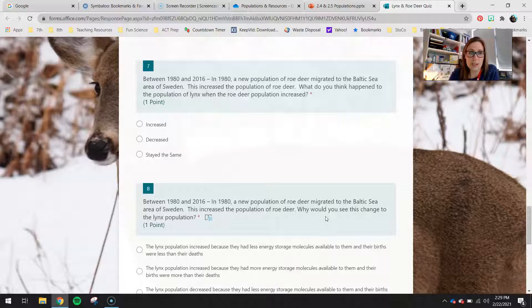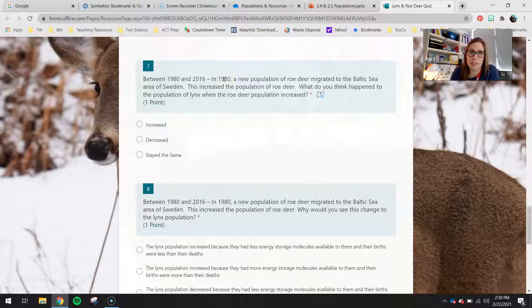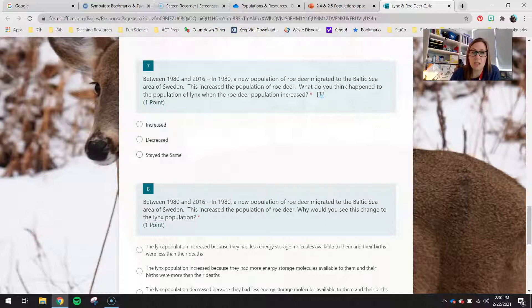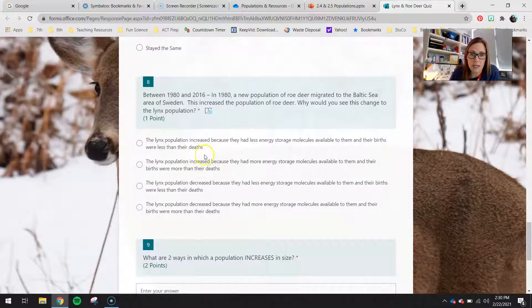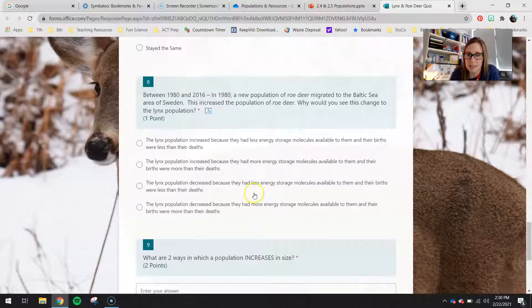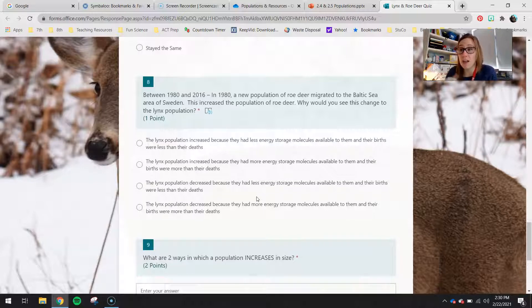Scenario seven: in 1980, this is a new time frame between 1980 and 2016. In 1980, a new population of roe deer migrated to the Baltic Sea area of Sweden, increasing the roe deer population. What do you think happened to the population of lynx when the roe deer population increased? Use your answer to do a process of elimination — these two are increased, these two are decreased. This time we're talking about having more or less energy storage molecules, and what that does to reproduction. If you have more energy storage molecules, you'll see more reproduction, so more births.